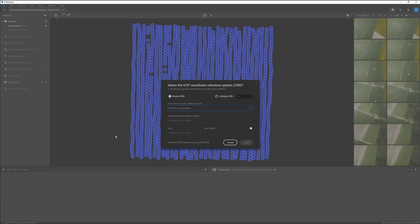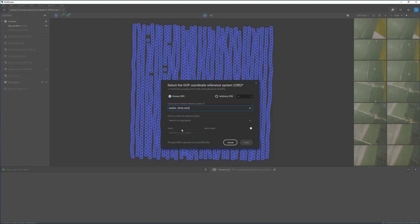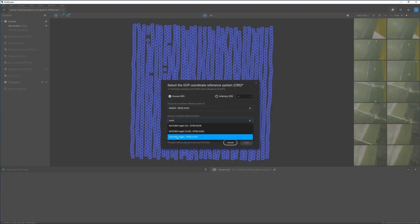If the elevation of your GCP measurements were measured with a geoid, first select the horizontal coordinate system. In this case, the GCPs and checkpoints were measured in the horizontal coordinate system NAD83. Then select a vertical coordinate system that supports a geoid. In this case, the measurement of the elevation of each GCP and checkpoint was based on the vertical coordinate system NAVD88.